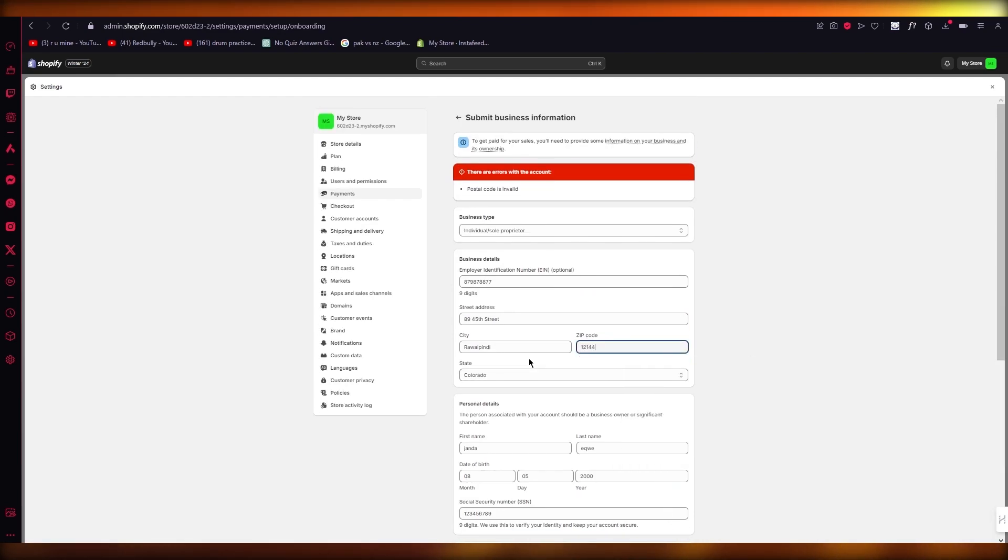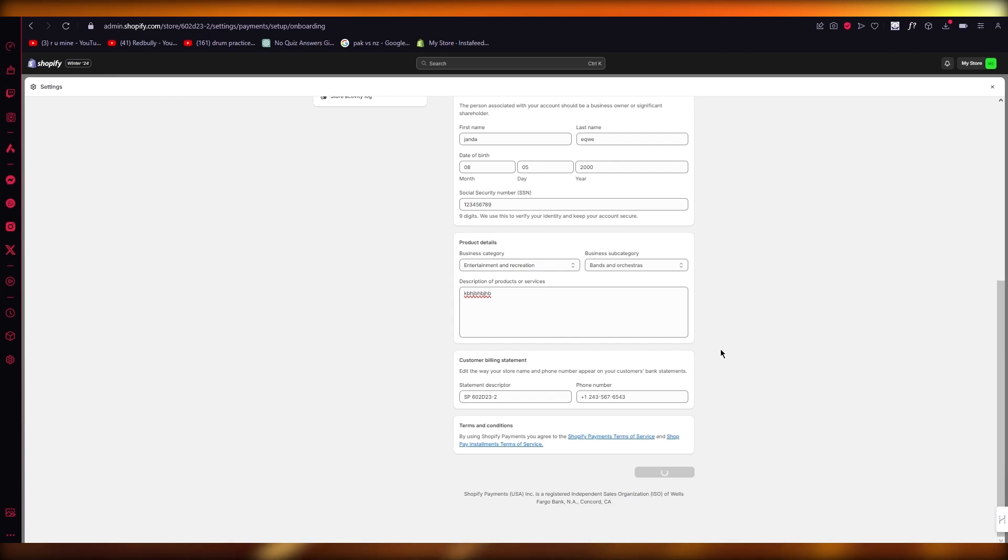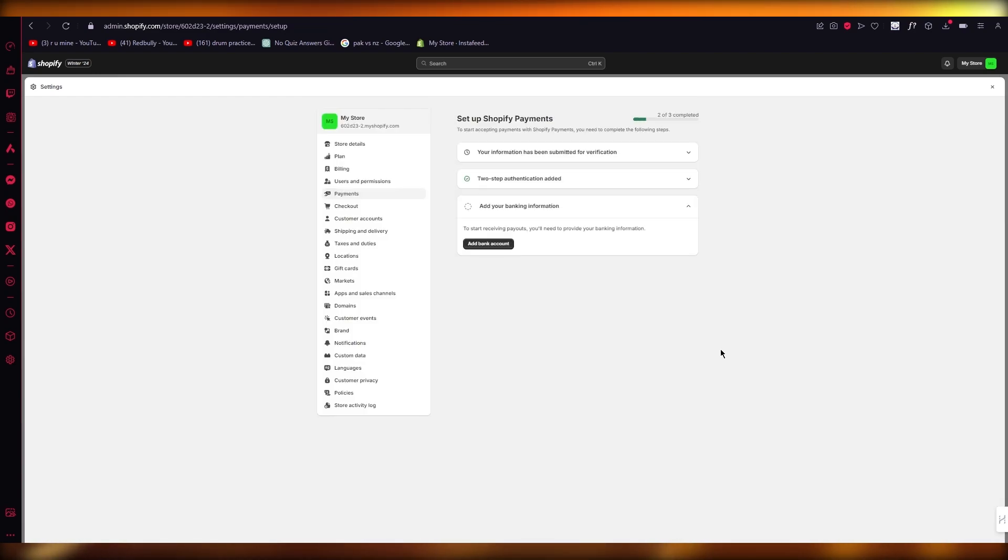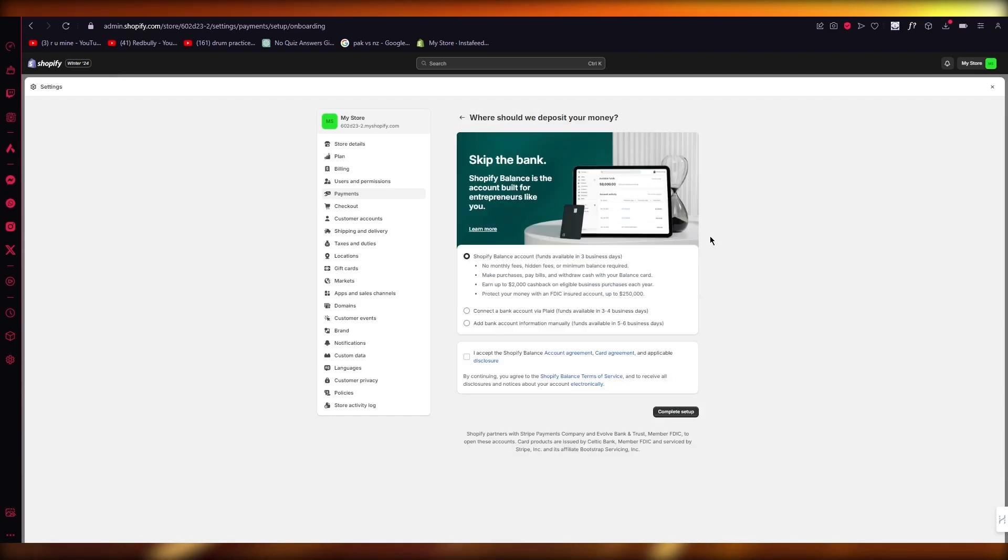If it does issues with the postal code, just make sure to add the correct postal code for the correct state or city that you're signed in. Once you do that, it's going to ask you your bank account information.